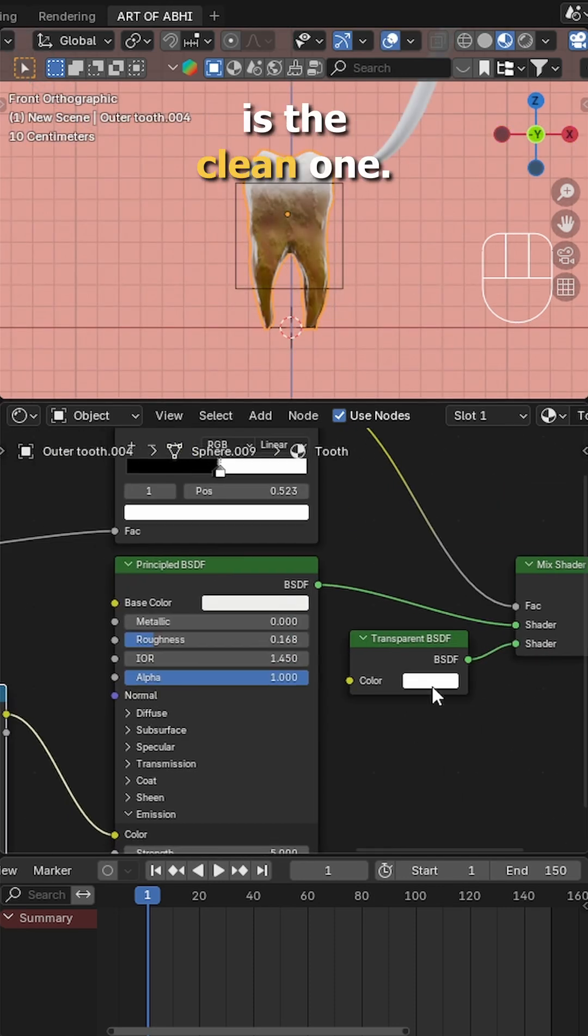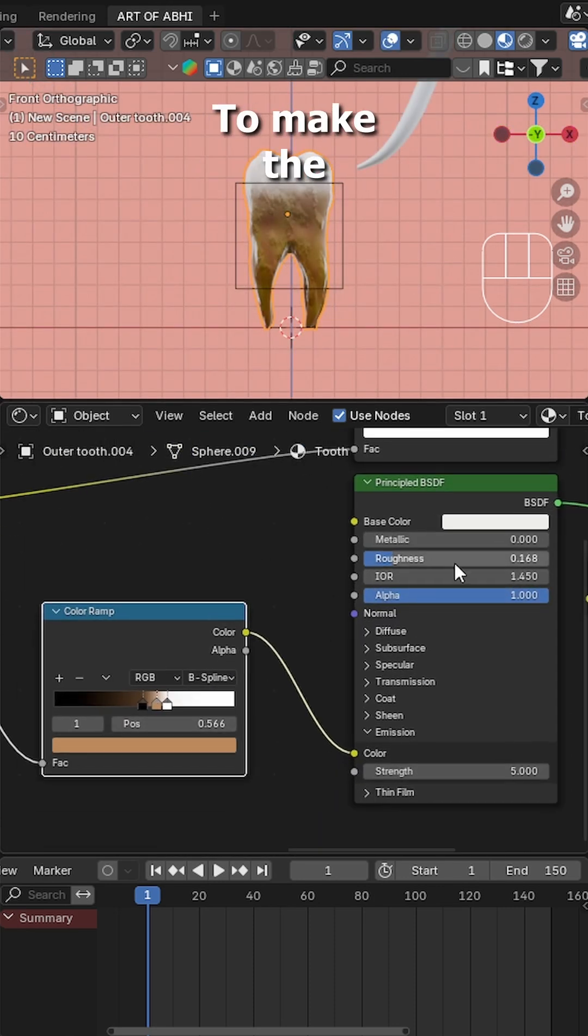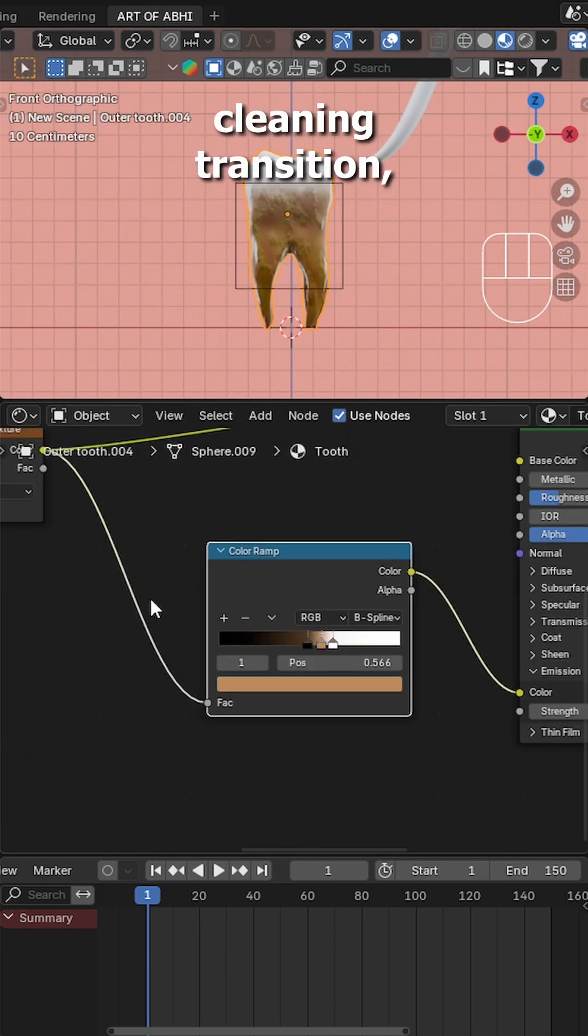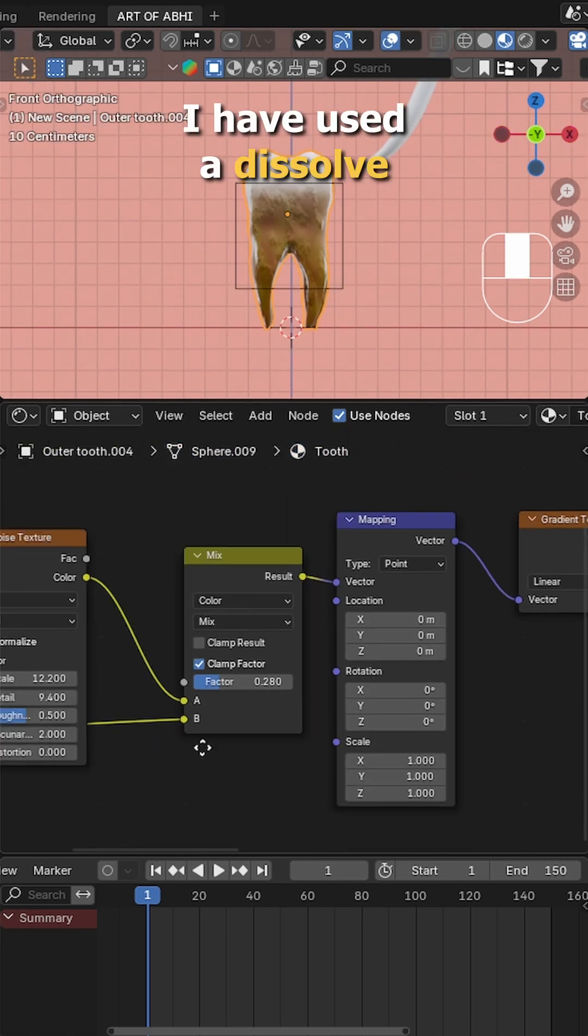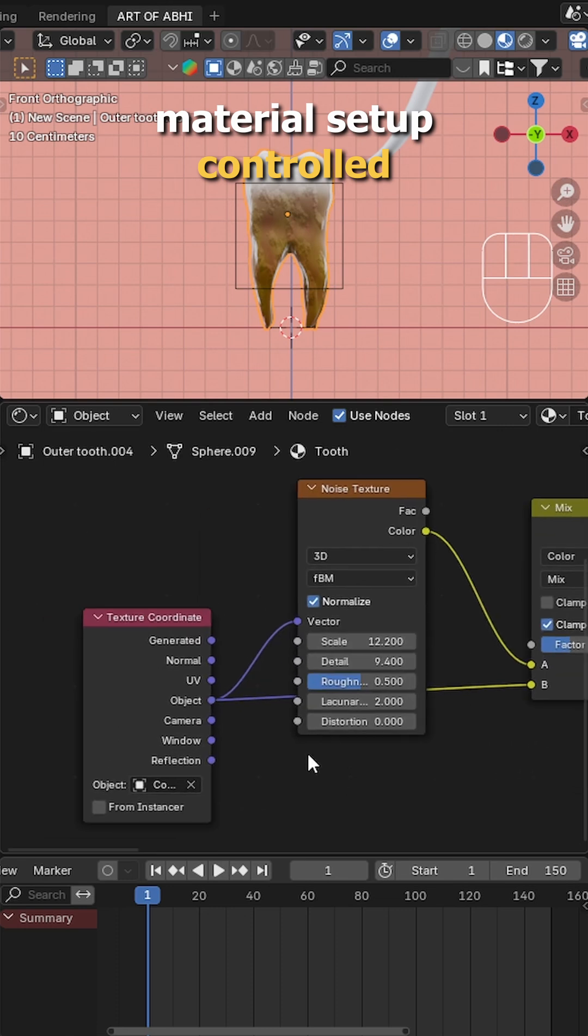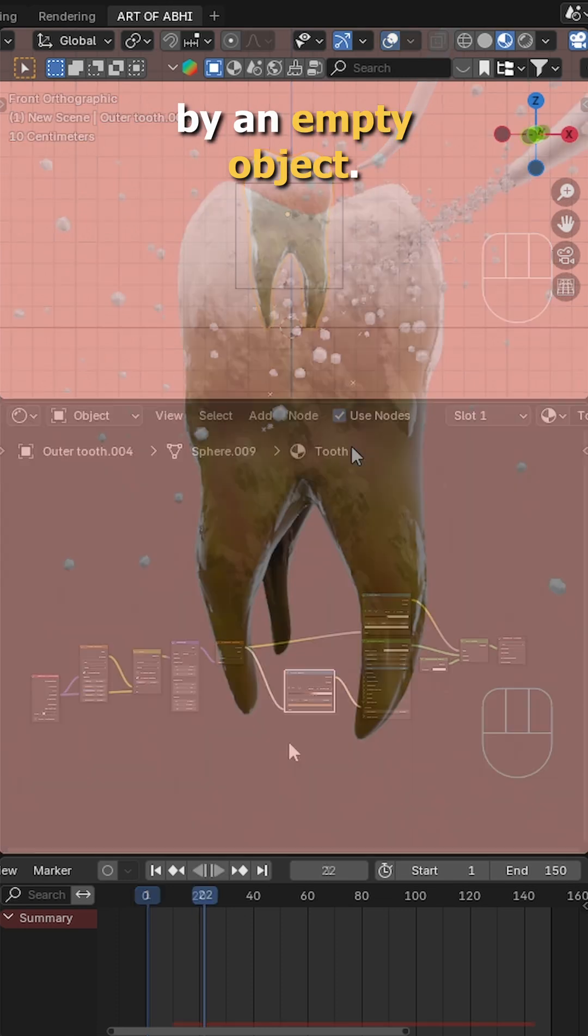The outer tooth is the clean one. To make the cleaning transition, I've used a dissolve material setup controlled by an empty object.